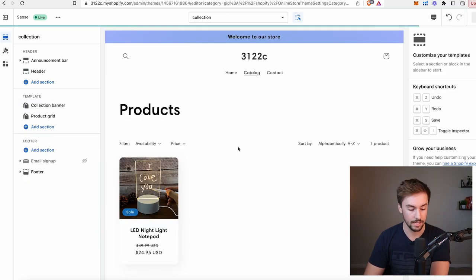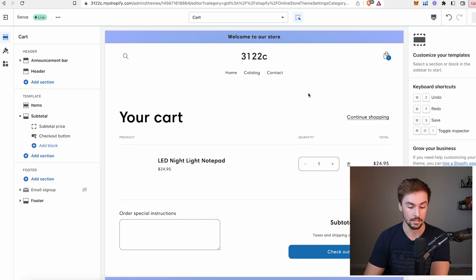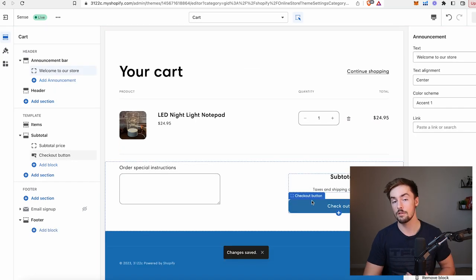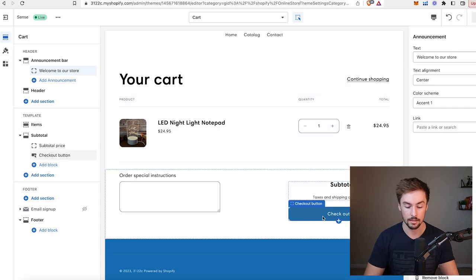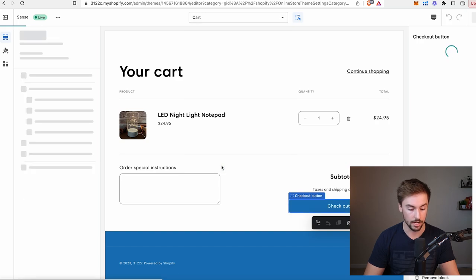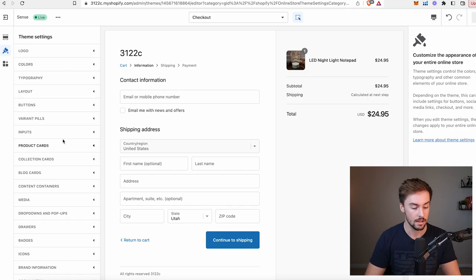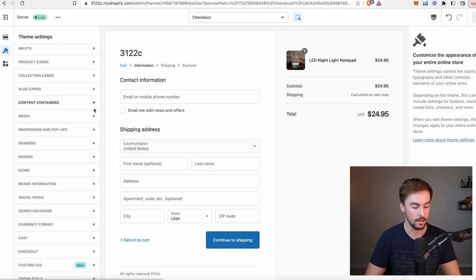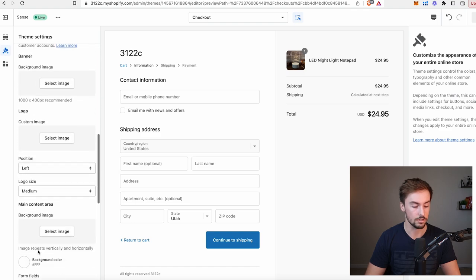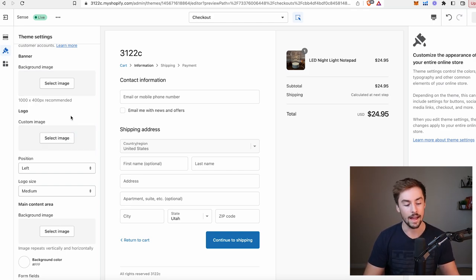Let's go to the cart page. I need to add a product to my cart to edit it, just like we needed a product to edit the product page. What I'm looking for in the cart page is color congruency — I want the buttons to match. Let's click checkout and move through to our checkout page. Here's what the checkout page looks like. One thing that's missing is our logo — it currently shows 3122C — so we definitely need to update that.